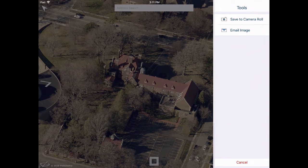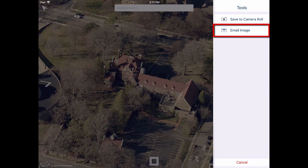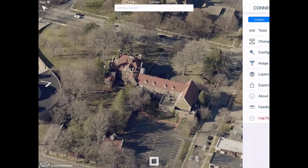In the Export Image menu, tap Save to Camera Roll to save the current image to your device. To email an image directly from the app, tap Email Image.